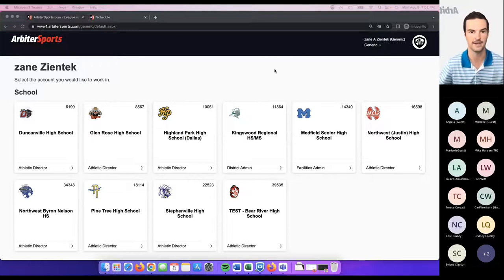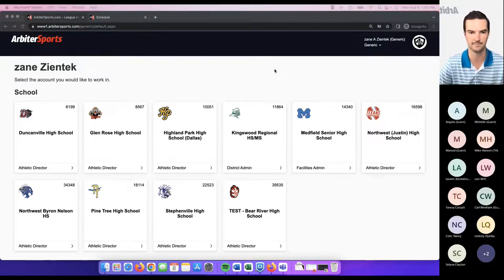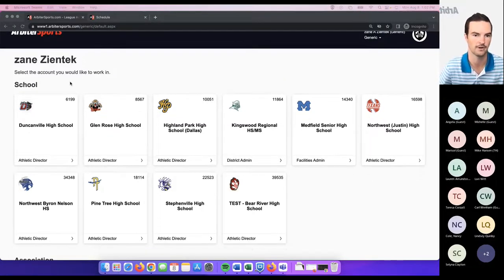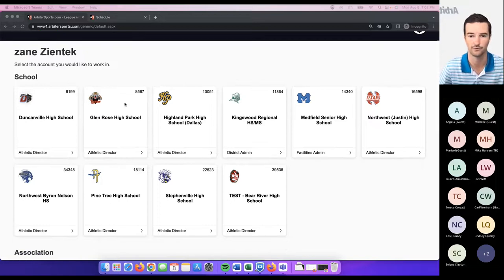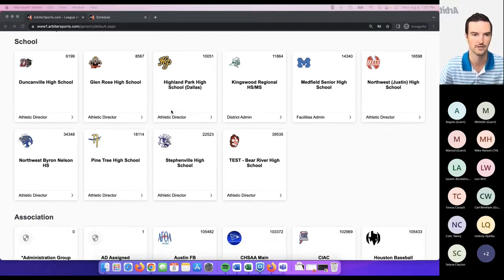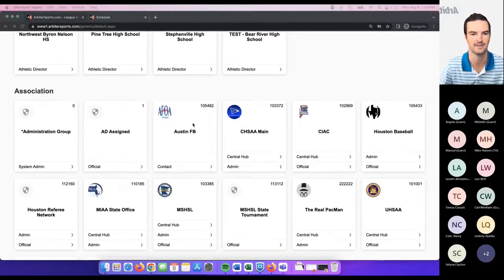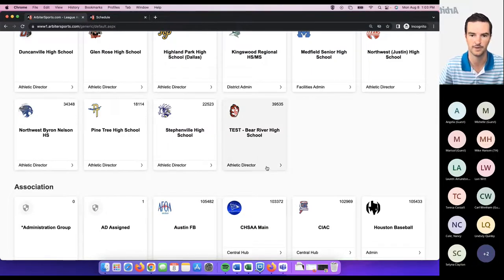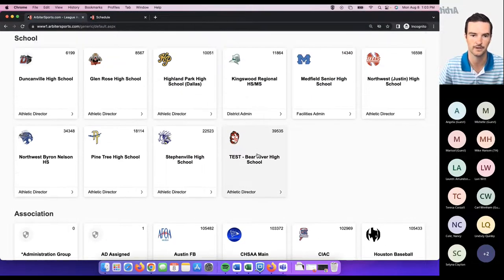This is a new updated account dashboard page. So many of you, if you haven't been in since last school year, you may have noticed this looks different. We really put a lot of emphasis on schools and their logos on this page. You'll see the schools you're a member of listed across the top and the different associations, if applicable, across the bottom. You'll go into your different school account by clicking within the little card here.